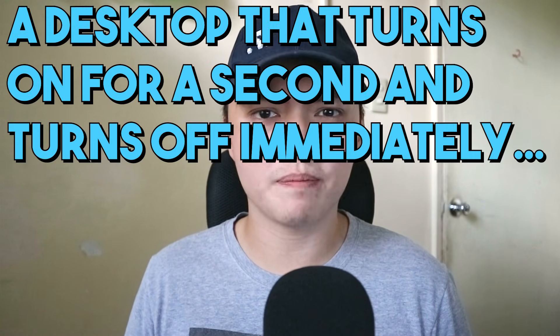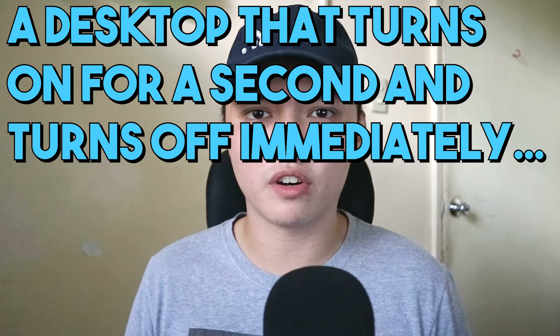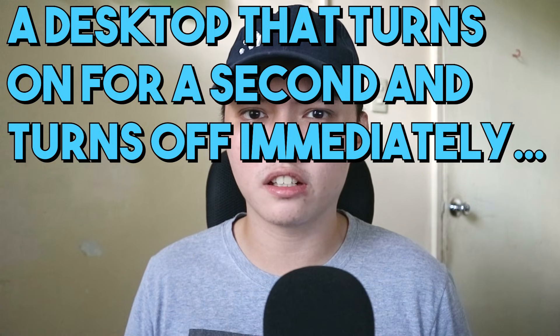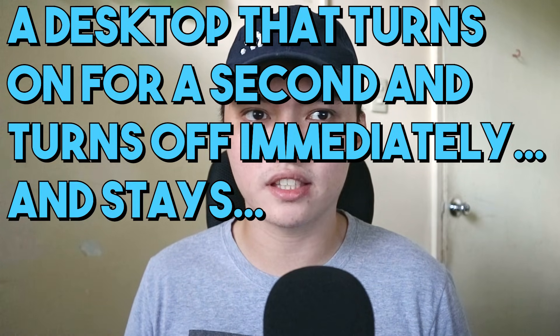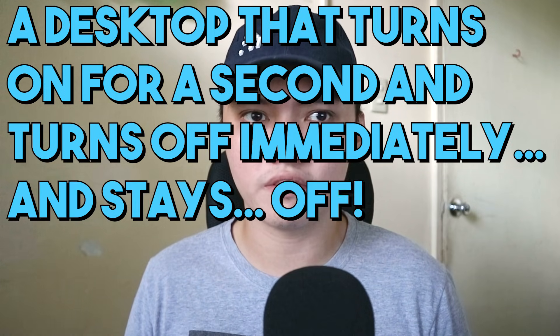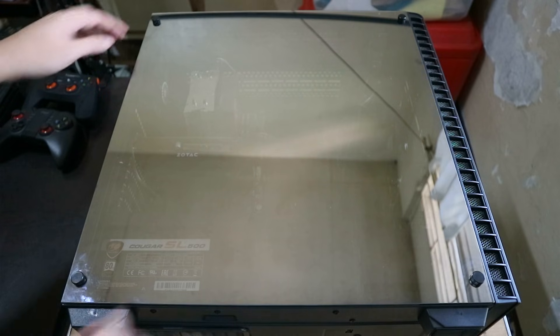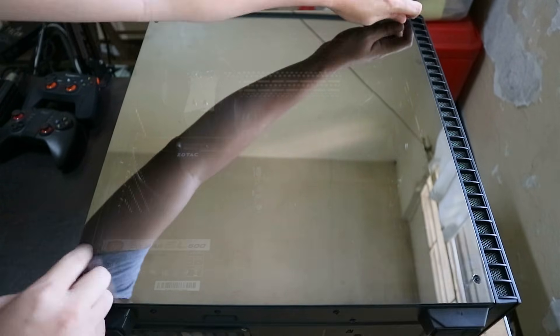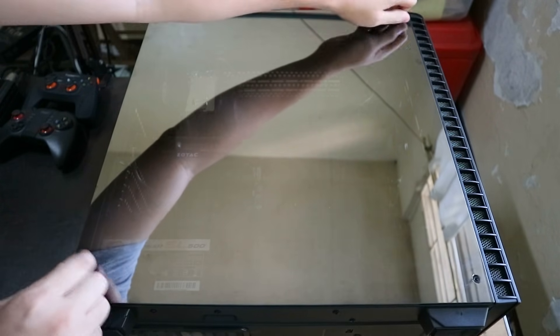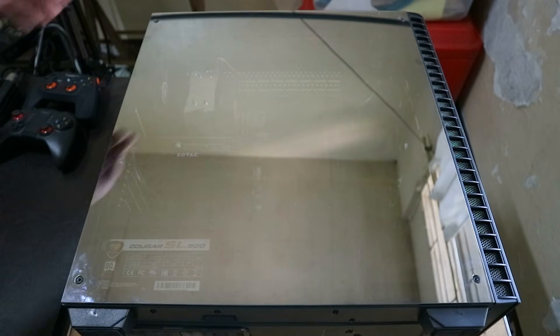So I actually experienced this around the first week of November. So that is a desktop that turns on for a second and turns off immediately and stays off. I'm not sure about the title of this video, but yeah. Now these troubleshoots apply for the problem I mentioned and also to PCs that just refuse to turn on.